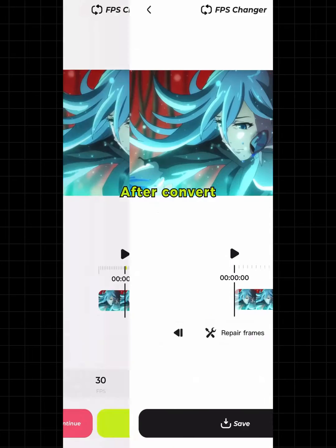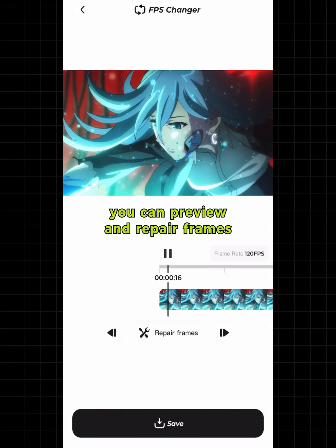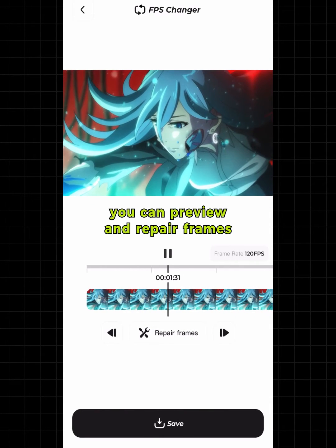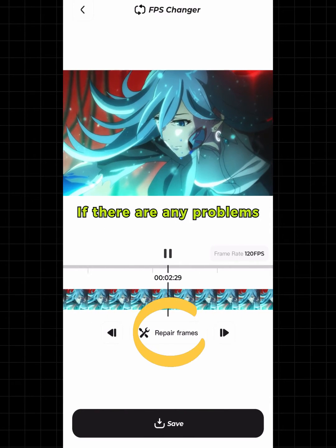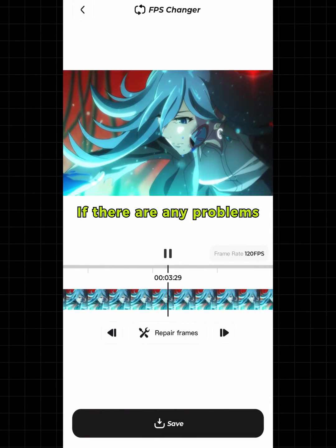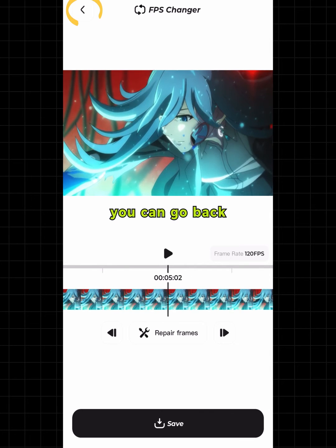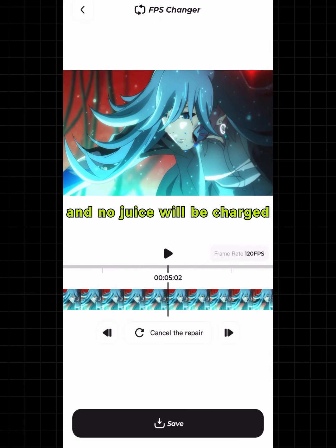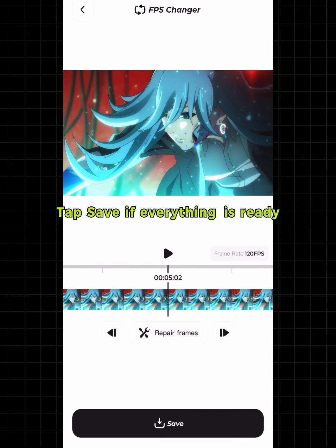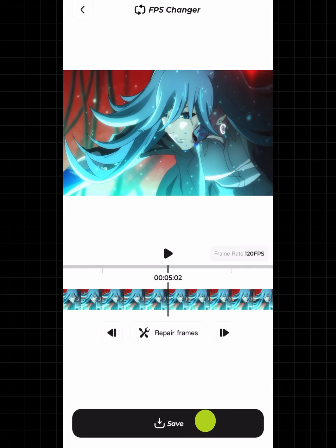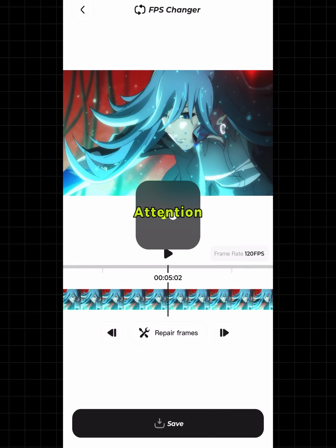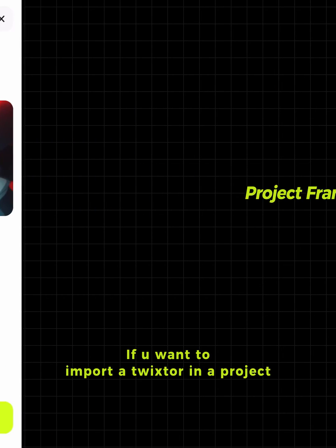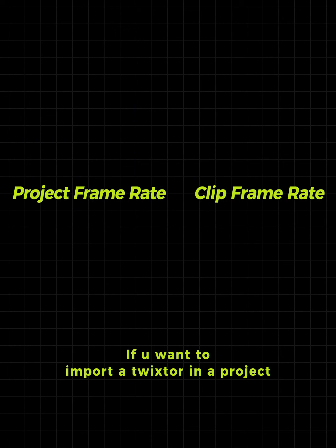After converting, you can preview and repair frames. If there are any problems, you can go back and no charge will be applied. Tap Save if everything is ready.